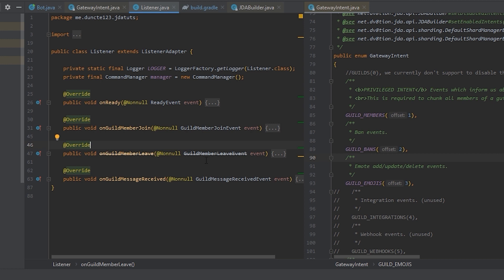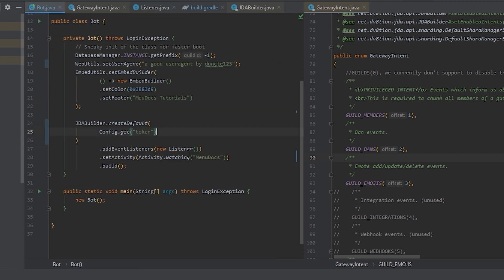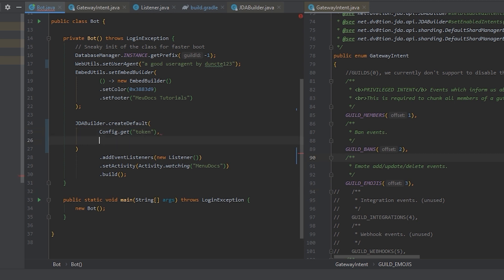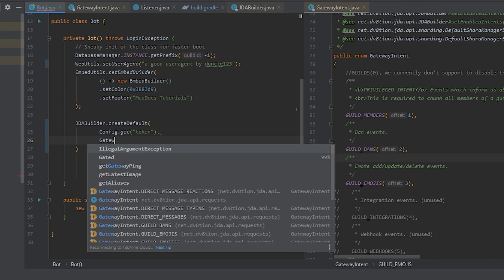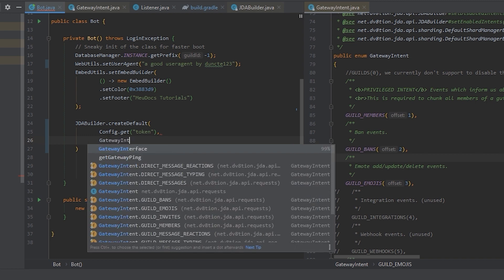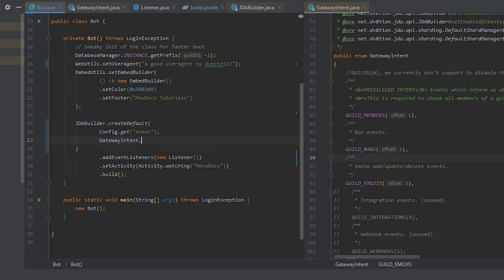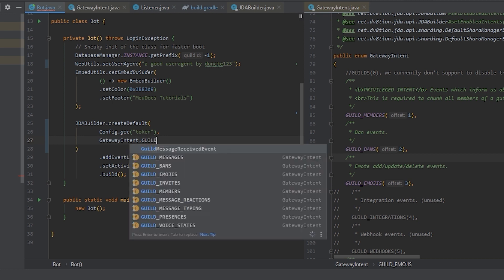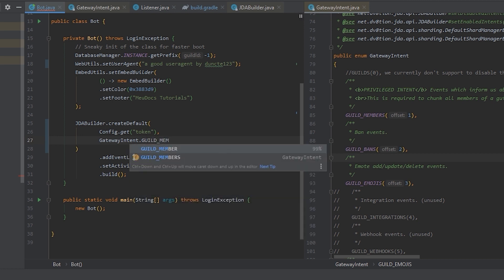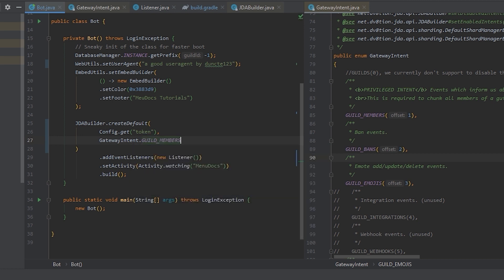Guild member join and guild member leave are member events. Meaning that they need the guild members intent. So let's start specifying the gateway intent by adding it as an extra parameter to create default. So gateway intent and we want to say guild members. That's cool, we right now have our first gateway intent configured.